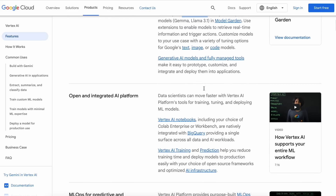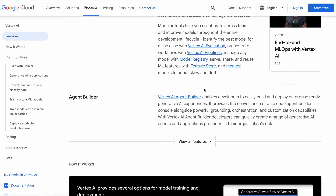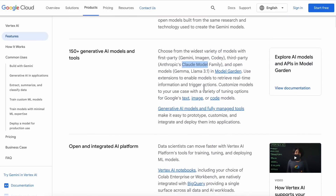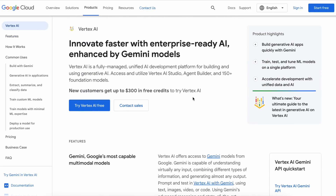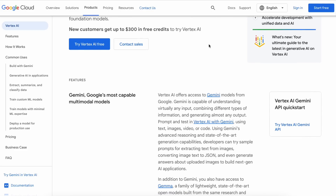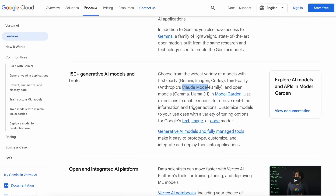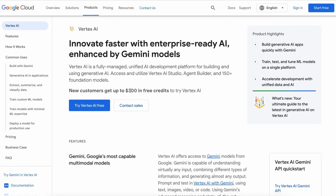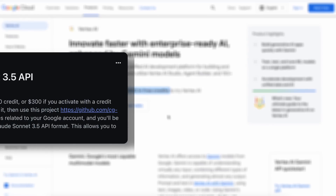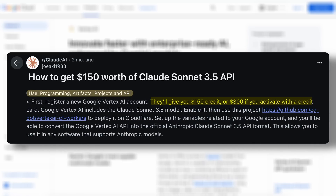There's generally no reason to use their platform to access models because it doesn't support caching with the Claude models and similar features. But one thing that makes it a great option is the free $300 credit. You can easily use Google's Vertex AI with the free $300 credit and access Claude or other models until you hit that limit. You only get the $300 credit if you add a credit card, but without it you still get $150 credit, which is also nice.